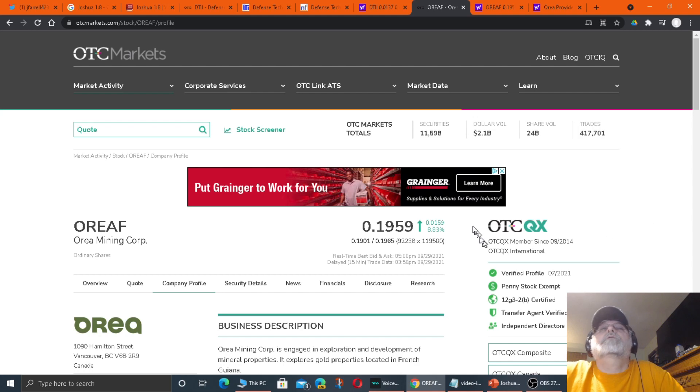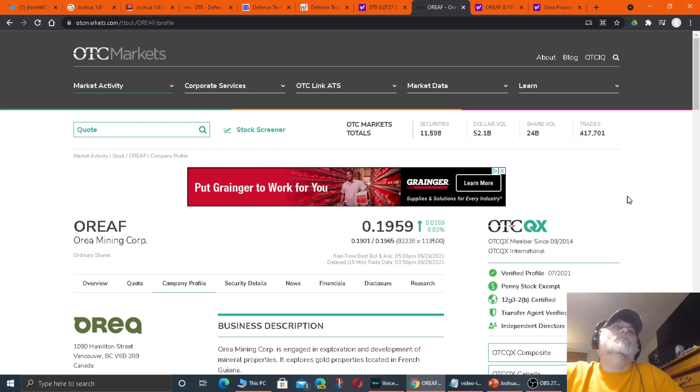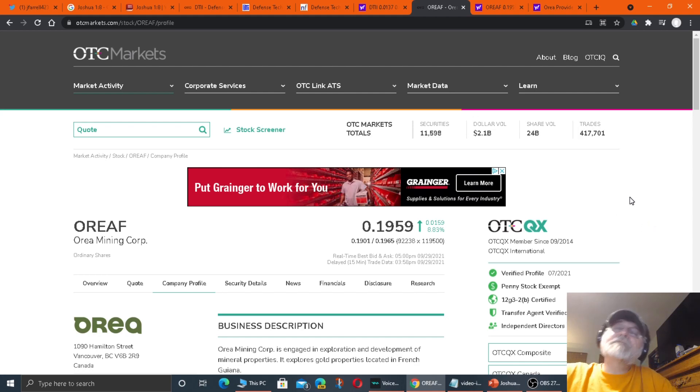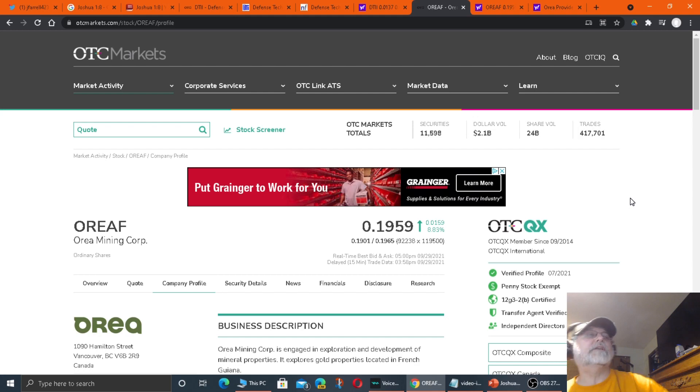It's already up 8% today on this news release. So we'll see, we'll see. Anyway, thanks for coming by and checking out my video. I'd love for you to come see me in the next video.